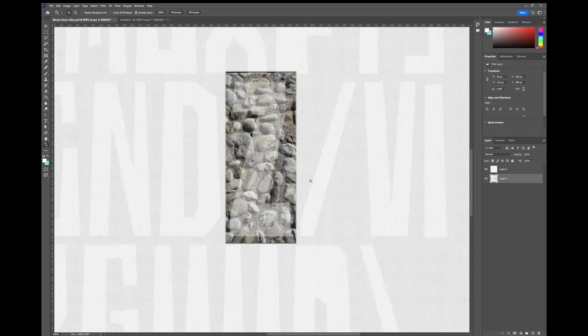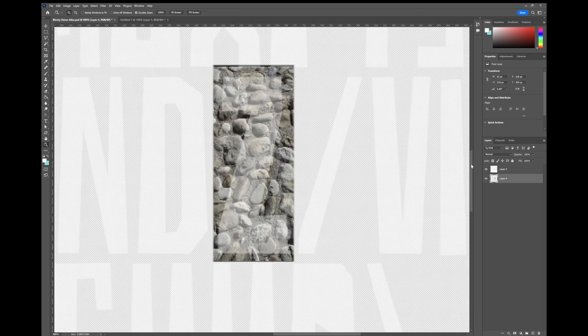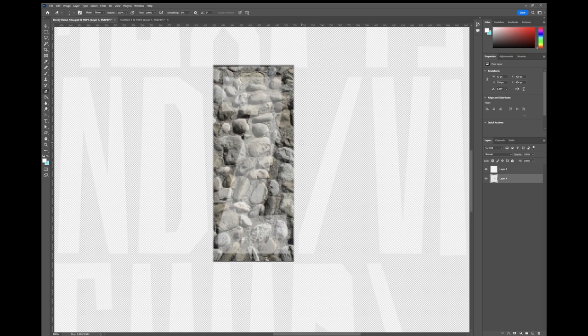Now I'm going to zoom in on this. And now I'm just going to spend a few minutes deleting all of the cobbles that I don't want to see.